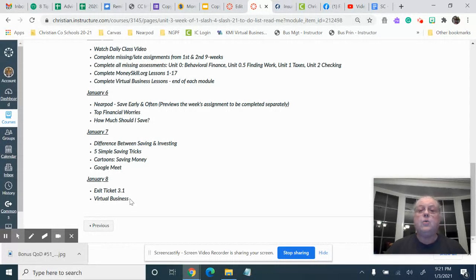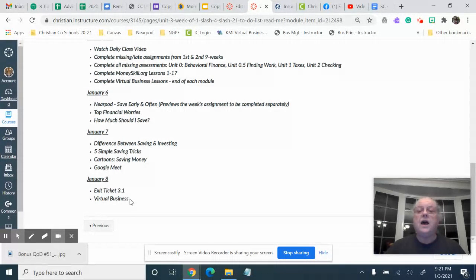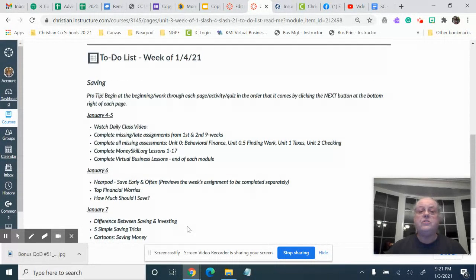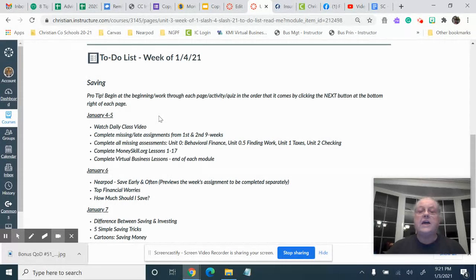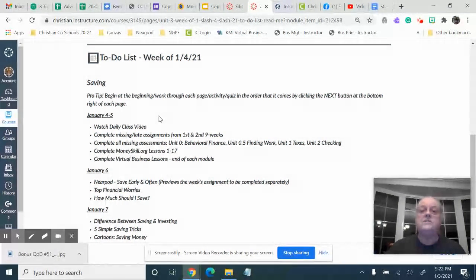If you have any questions about grades, please pay attention to the directions for January 4th and 5th, or you can catch me on Remind or you can send me a Canvas inbox.